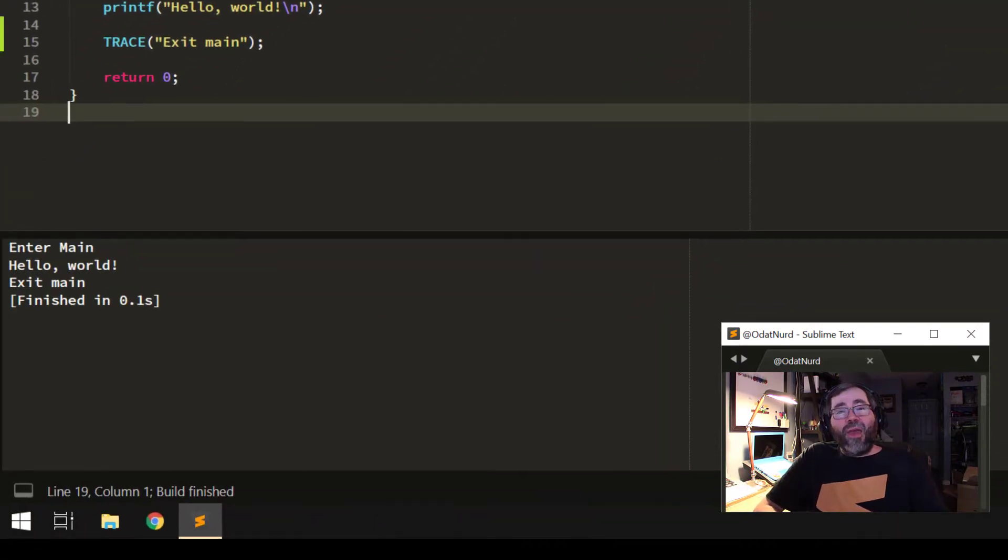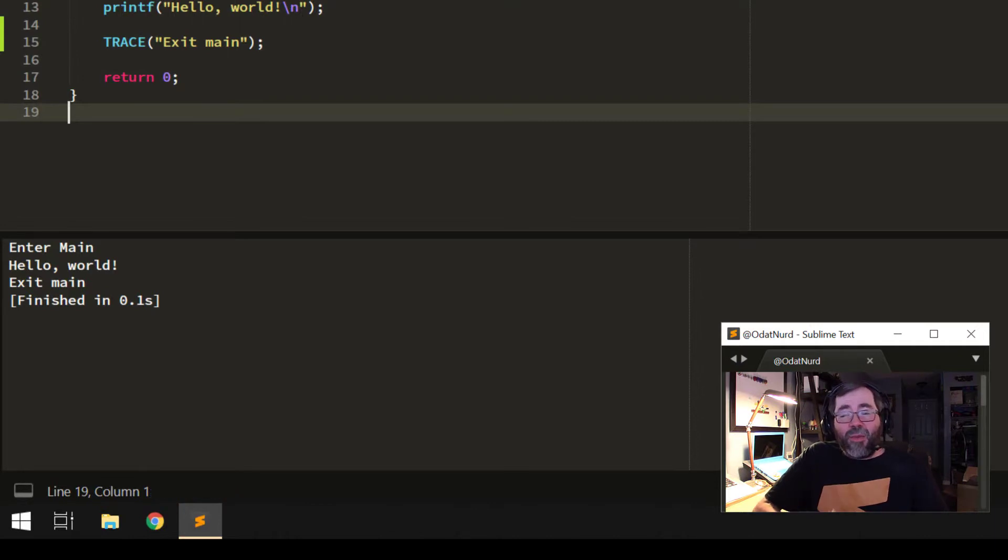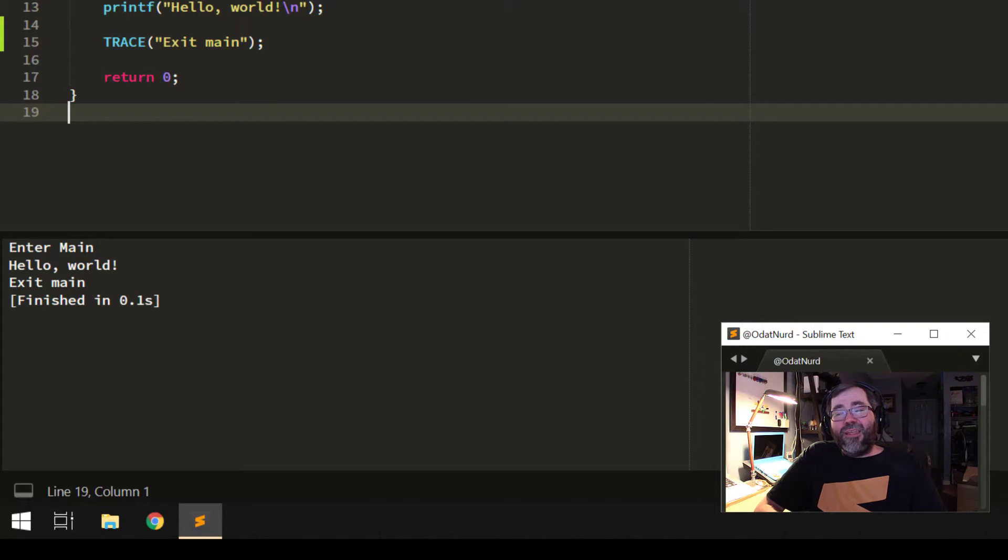And it automatically selects that variant, changes the command line arguments, and now we can see it tracing that it is entering and exiting main.